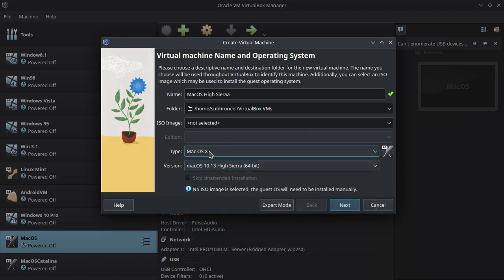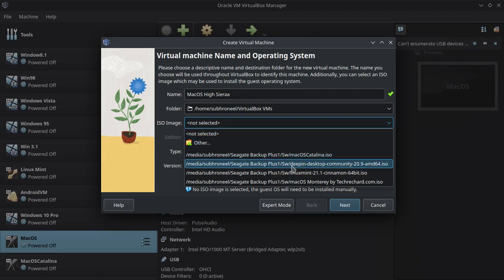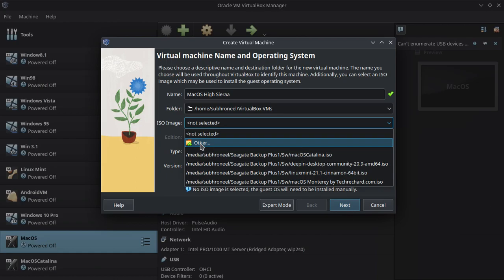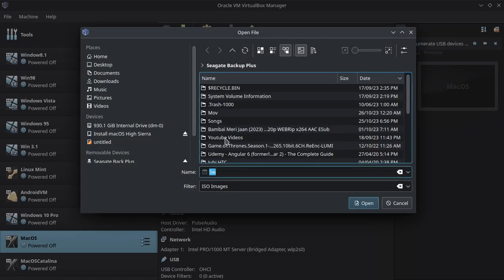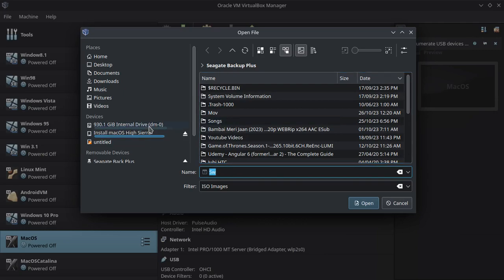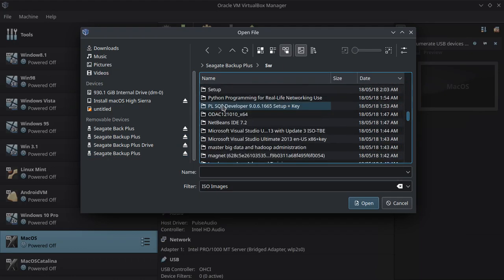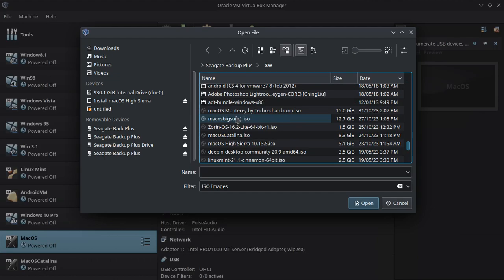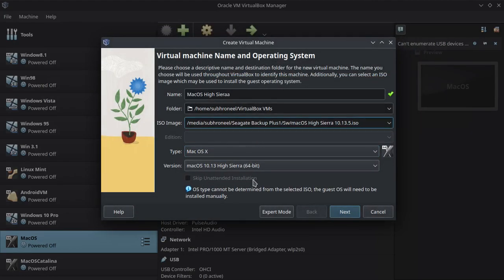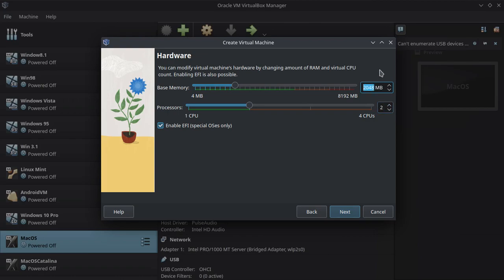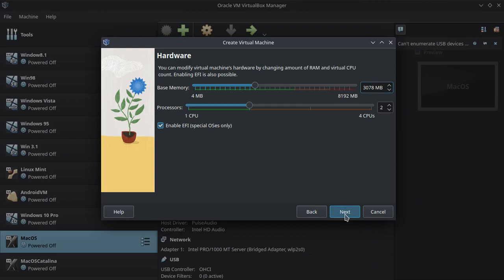VirtualBox automatically detects the type and version. I'll select the macOS High Sierra ISO. This is just for testing, so let's set the memory to 3072 MB, otherwise the installation can get slow. For disk size, I'll keep it 20 GB since this is only for demonstrating the issue.